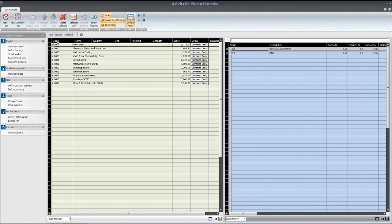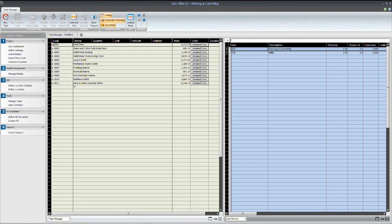Now I've already assembled the task list based on discussions with the superintendent on the job and the subcontractors, and we have defined an 11-task sequence for superstructure schedule.